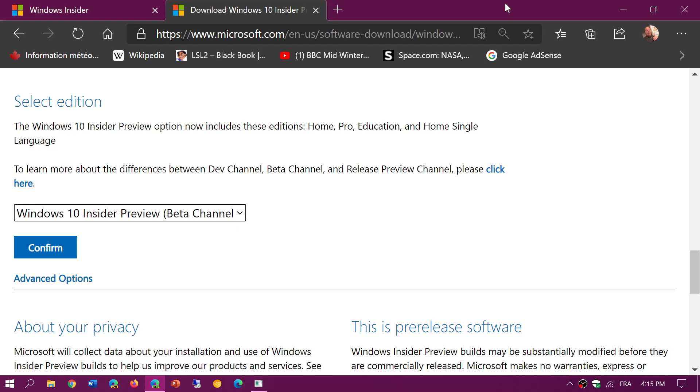Just a word to the wise, but I wanted to show you that you can now download the image for 20H2 or the fall update or the October 2020 update or whatever it's going to be called.